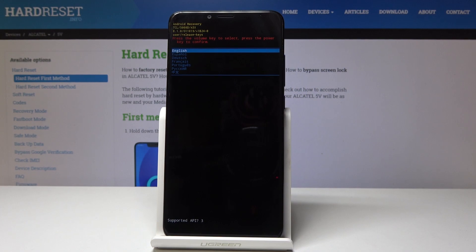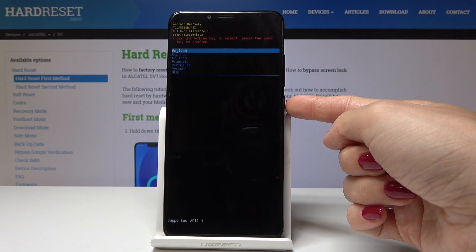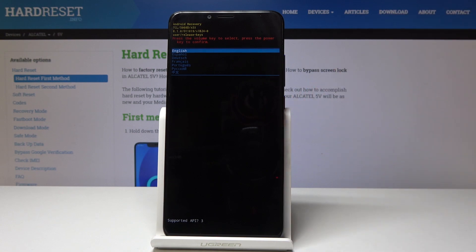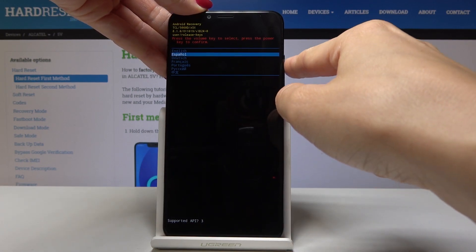And now as you can see here in Android recovery mode, at first you have to select the language. You can tap on power key to select each option and then use volume keys to go through the possible options.